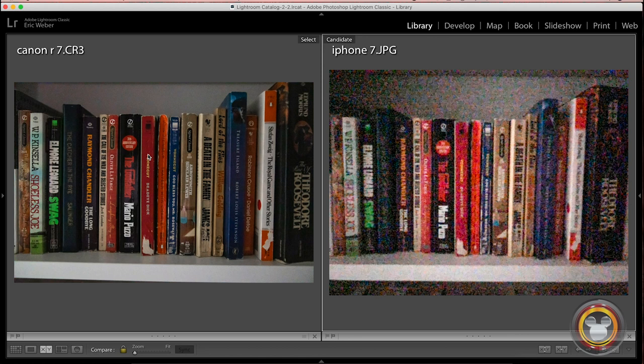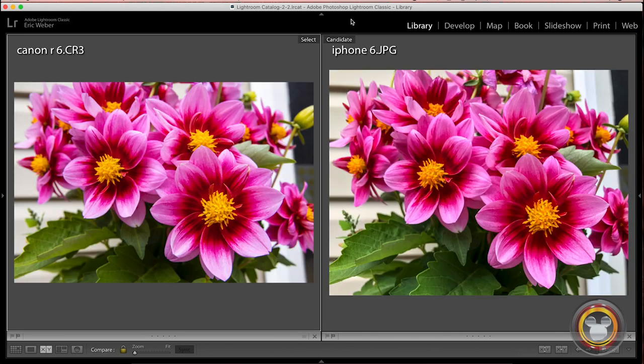The certain situations where you really need more performance out of your camera, shallow depth of field, low light situations, things like that, where you're going to get that from your DSLR. You're going to get that from your mirrorless camera, like the Canon R, the Canon M50. You're not going to get that kind of stuff out of your smartphone.